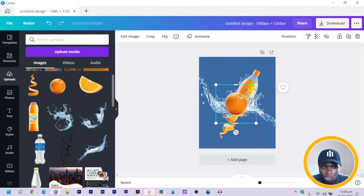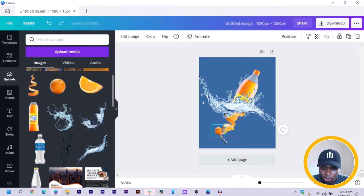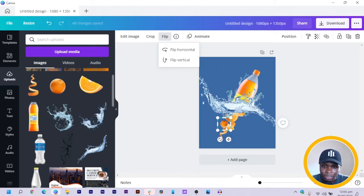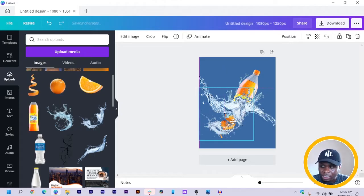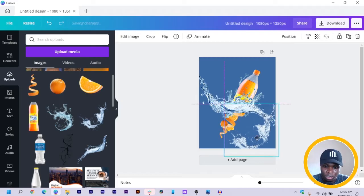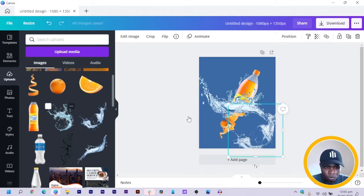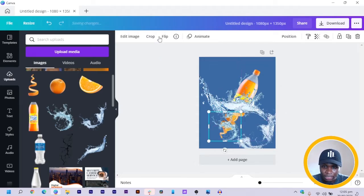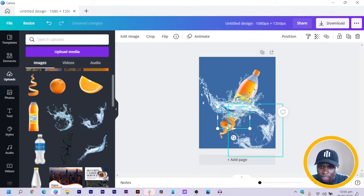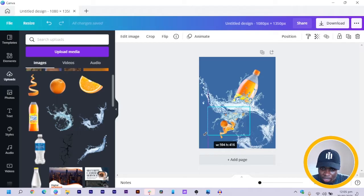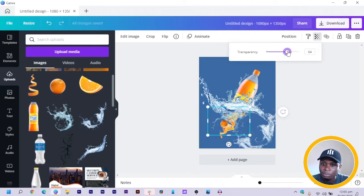Then we have this full size orange — we reduce the size of it, and maybe position this one here. We flip it vertically. With that being said, we would add some of the water splash at the bottom here so that it just doesn't look like we are just using one thing. So I select the other one, flip it vertically, then crop it and position it here, making it go behind the main water splash. I can also increase the size.